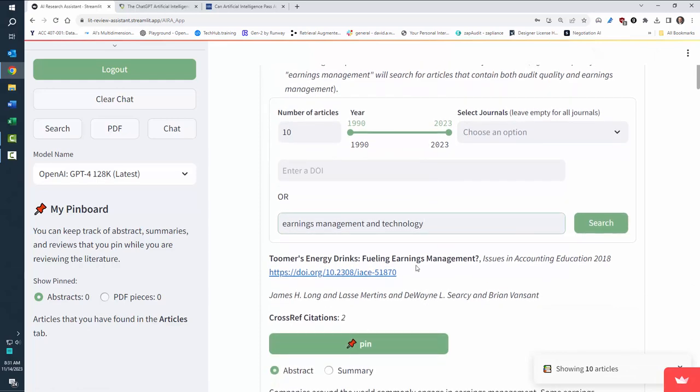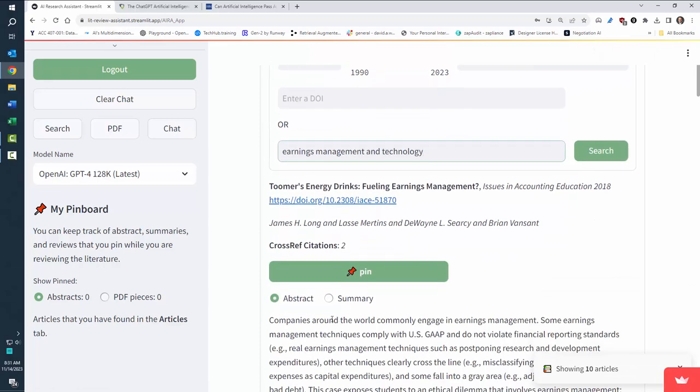All right, and you'll notice the article comes up with just the abstract, the number of cross-ref citations, who the authors are, and the name, and then the DOI. So if you click on the DOI, it'll take you immediately to the specific article.